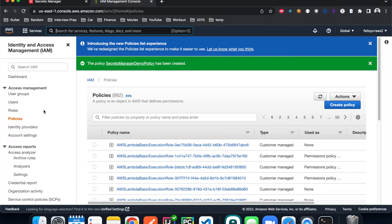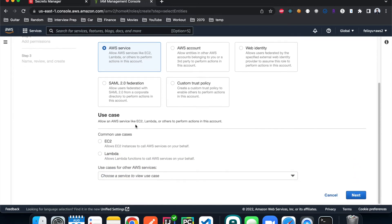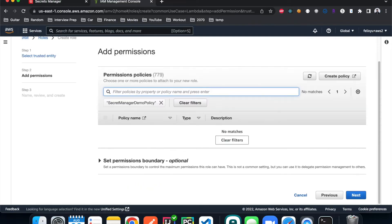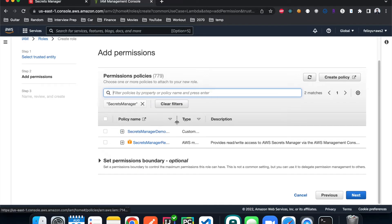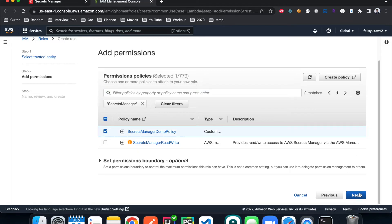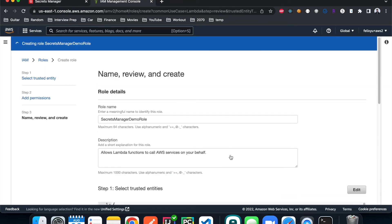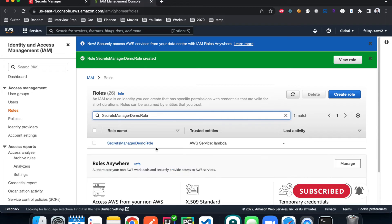Now we're ready to create a role and attach the policy. Hit 'create role', choose AWS service, and select Lambda since the Lambda function is going to use it. Search for the 'secrets-manager-demo-policy' we just created and select it. Hit next, give the role name 'secrets-manager-demo-role', and hit create. Let me verify it's there — yes, it's there. Now we're ready to create the Lambda function.